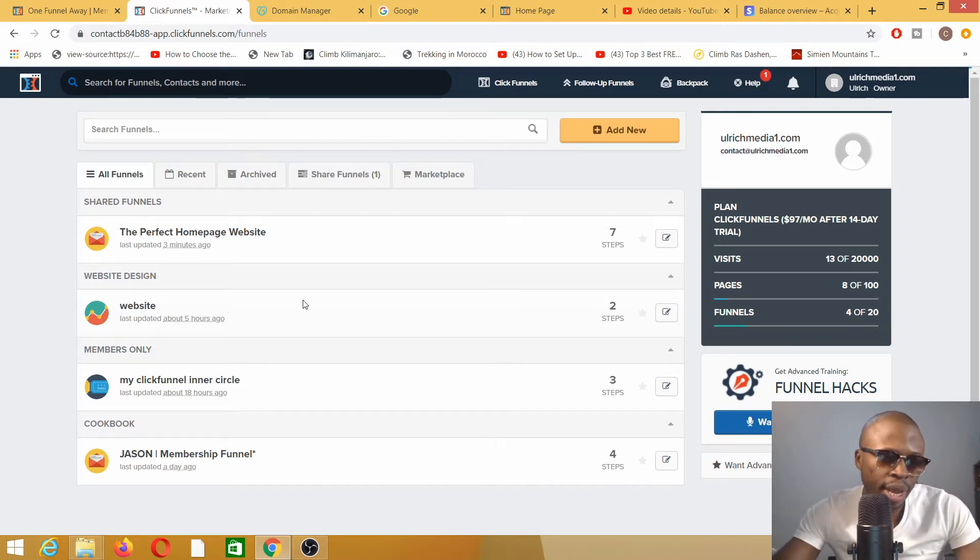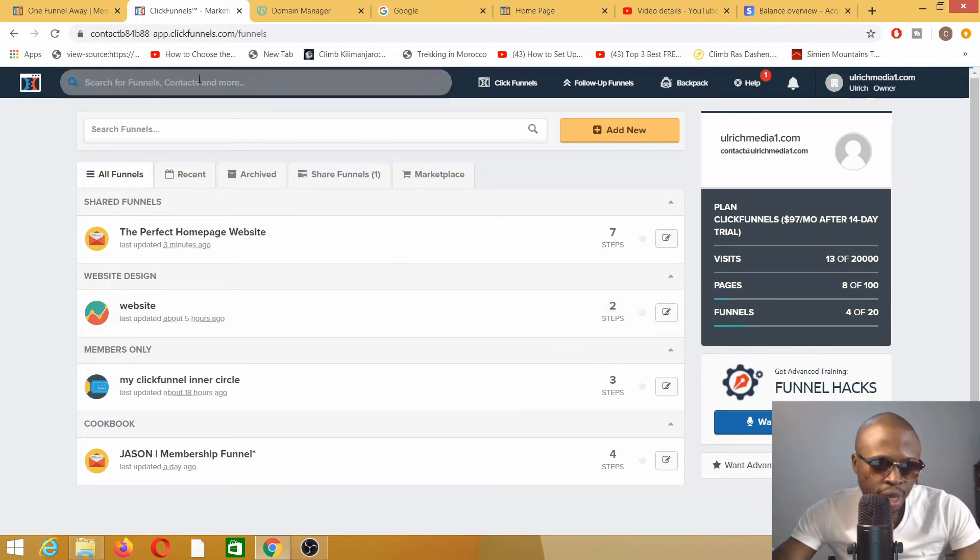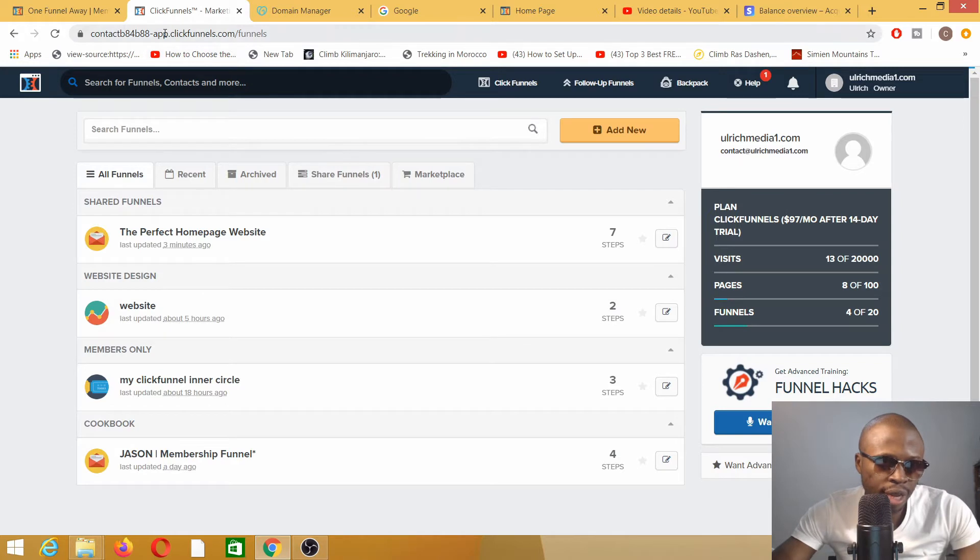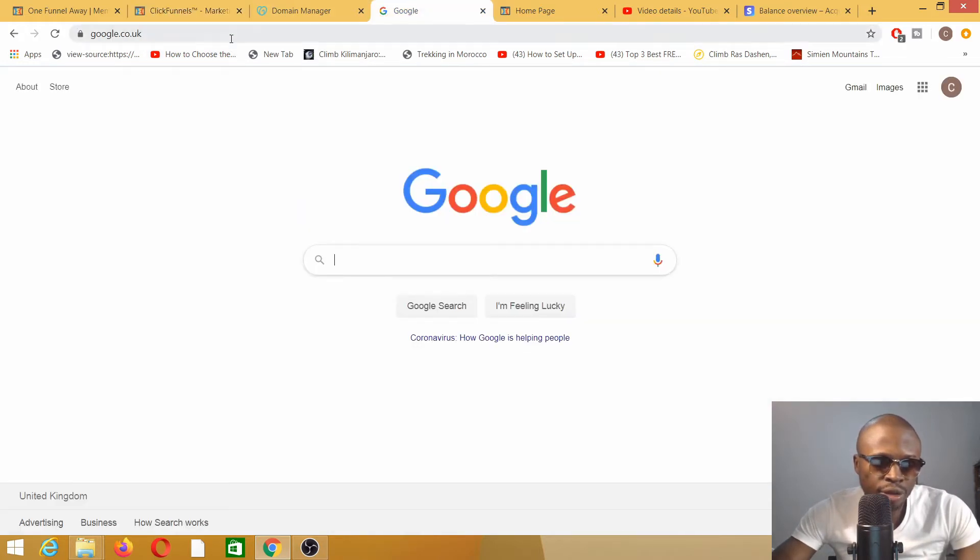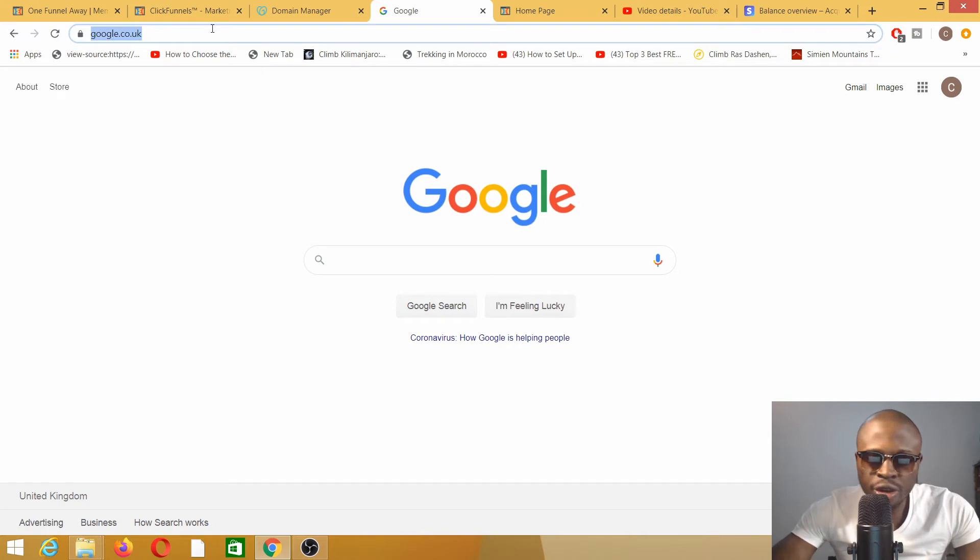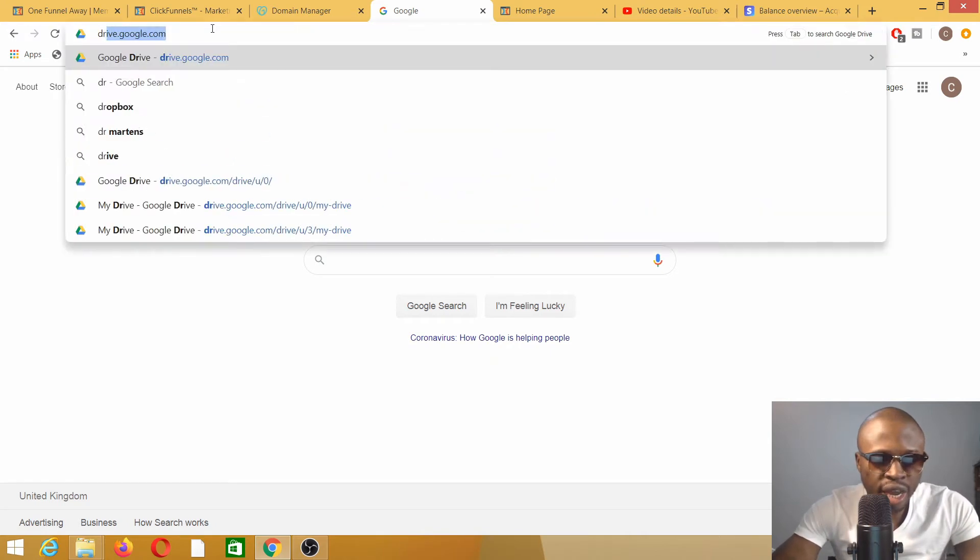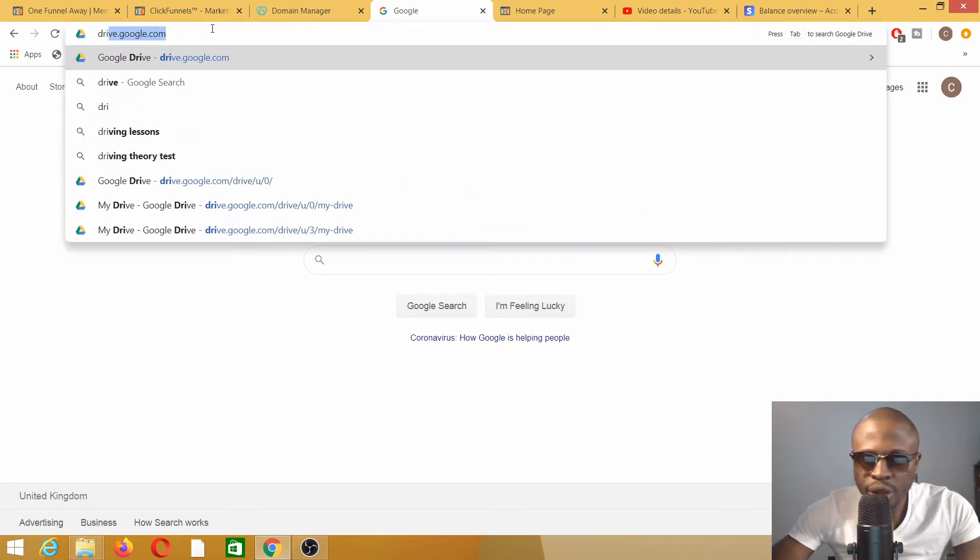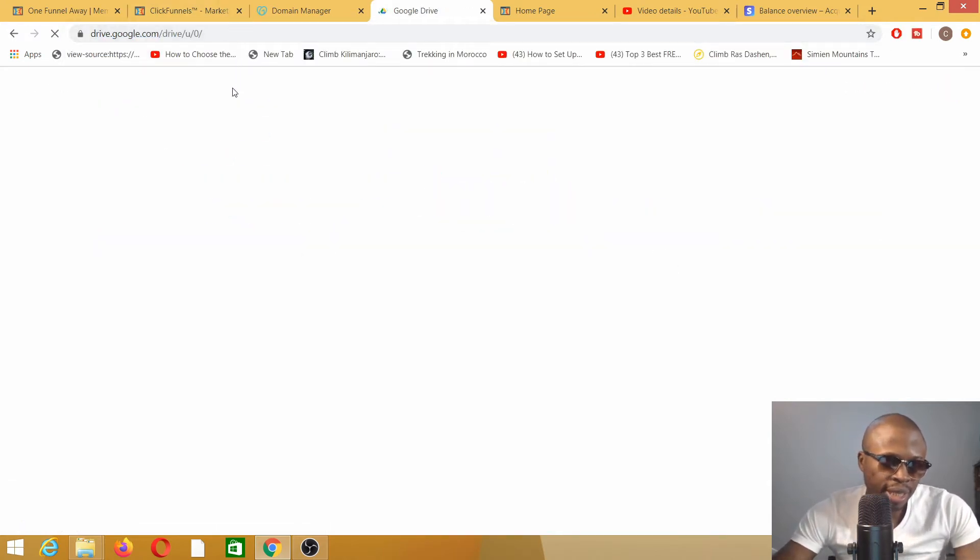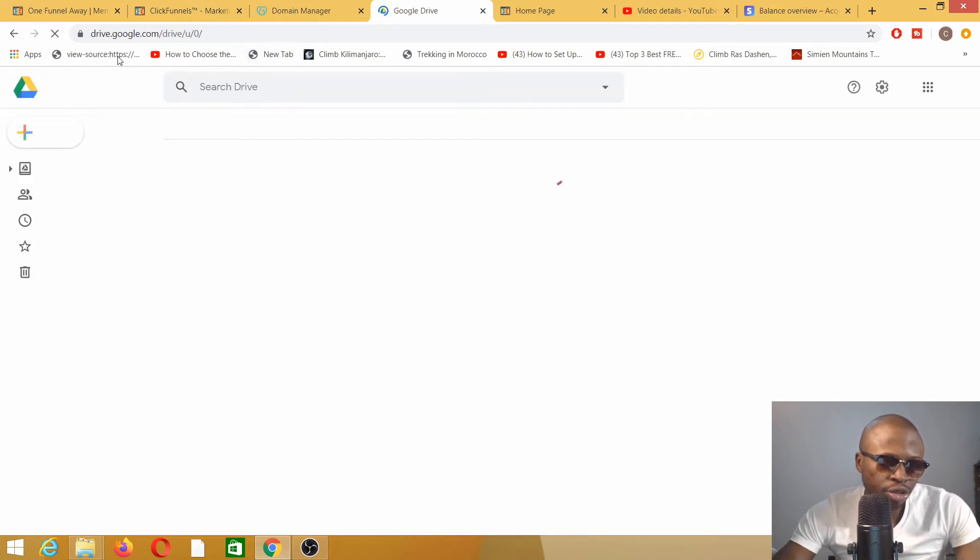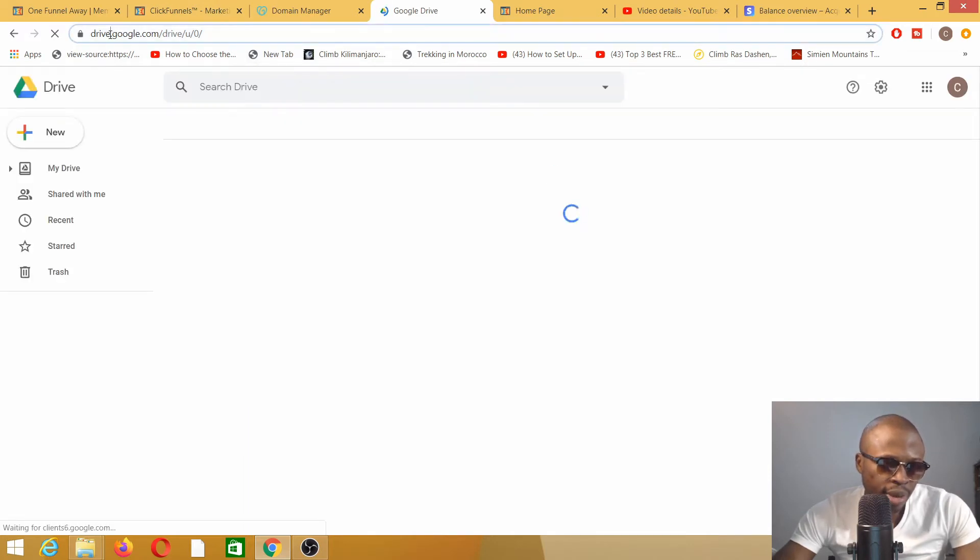For example, you have here app.clickfunnels.com, and you have drive.google.com. Drive is a subdomain.